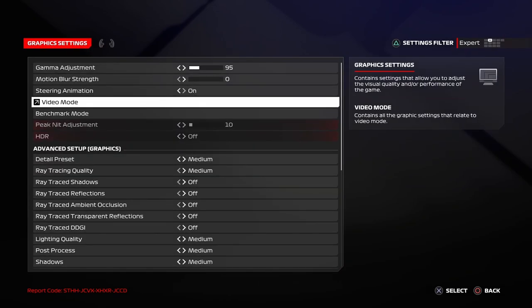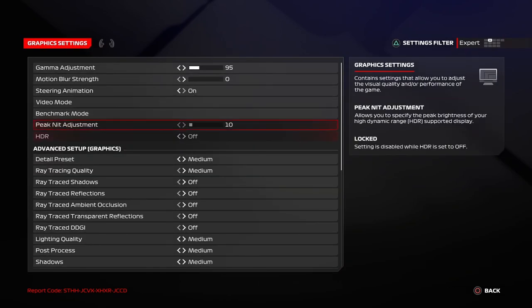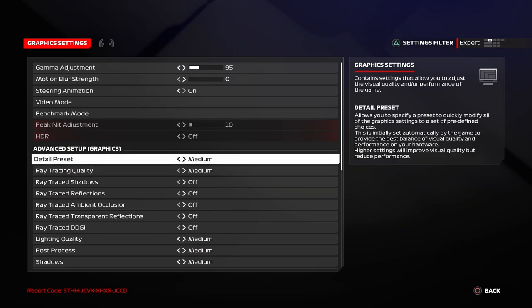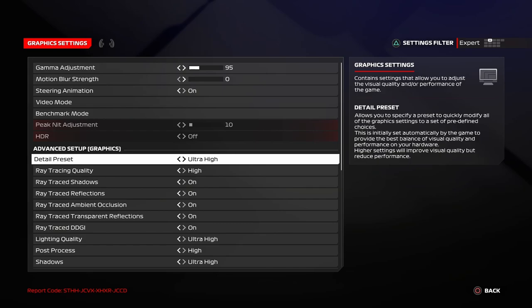So, coming to ray tracing. Keep this at high or medium. This really depends on your GPU performance. So, if you are running on a lower GPU, keep this at low. Or if you are running on a higher GPU, keep this at medium or high. So, remember as you increase the ray tracing, your FPS will decrease. That's the important thing. As you increase the ray tracing to medium or high or ultra high, your FPS will decrease.